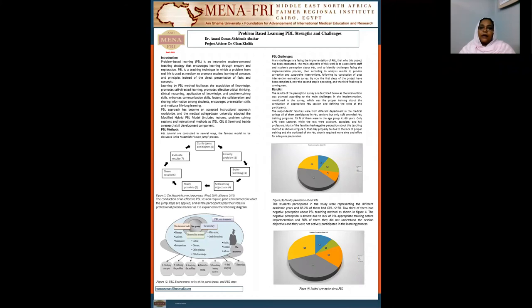Hi everybody. I'm Dr. Amani Osman. I'm a community physician and assistant professor at medical colleges and universities.